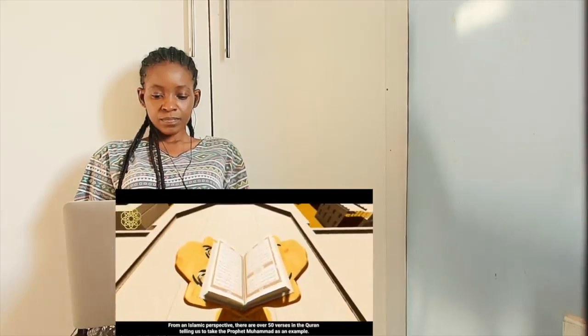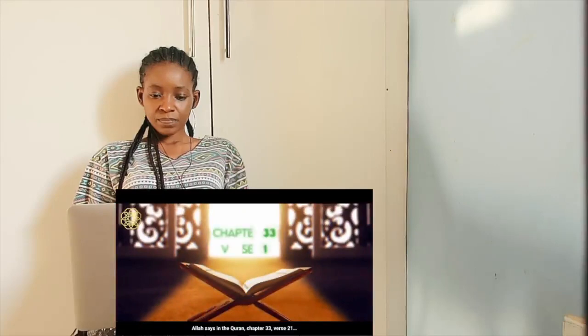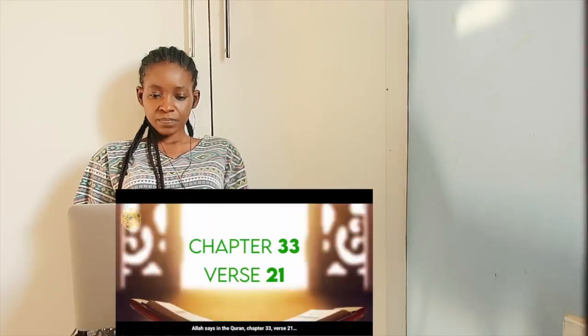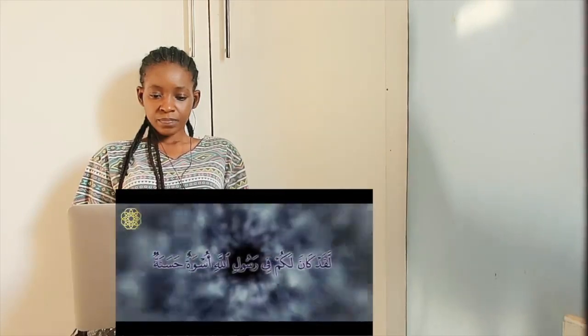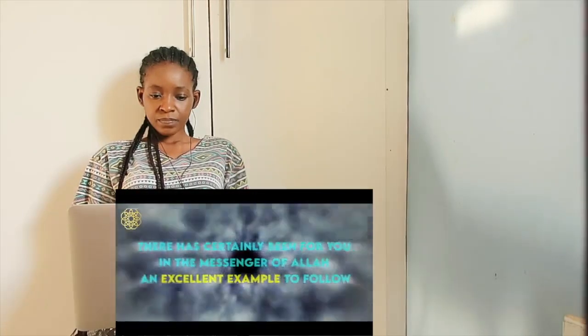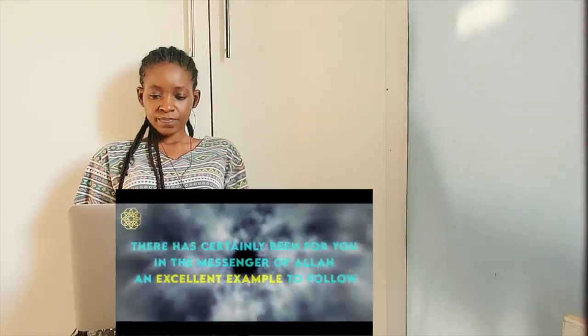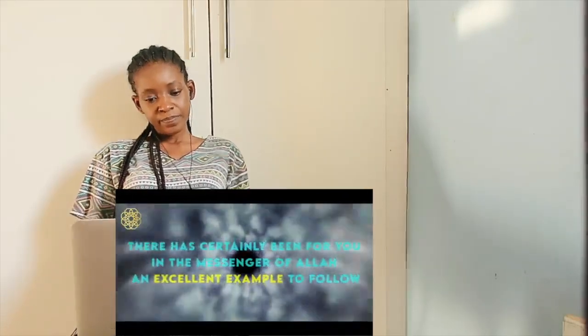From an Islamic perspective, there are over 50 verses in the Quran telling us to take the prophet Muhammad as an example. Allah says in the Quran, chapter 33, verse 21. There has certainly been for you in the messenger of Allah an excellent example to follow.